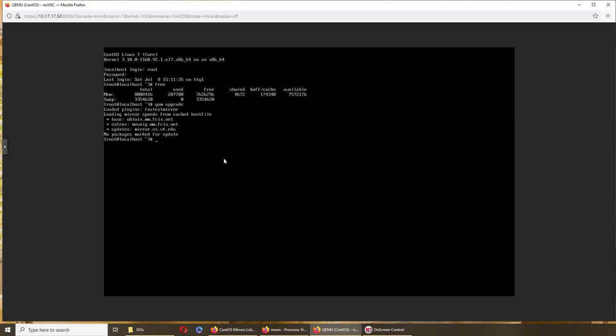Now, do we have an upgrade here? Okay, good. So now we can try the other command, that is sudo yum groups install GNOME desktop. It's pronounced GNOME.